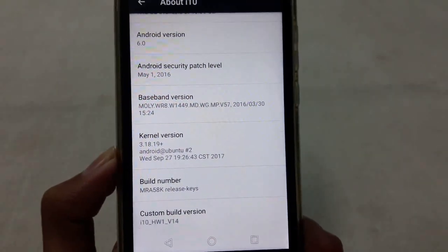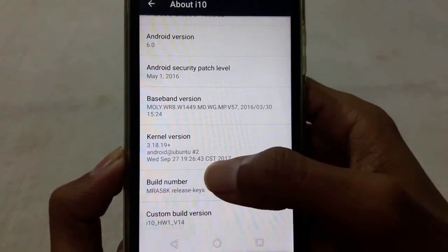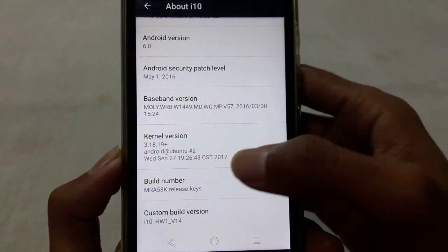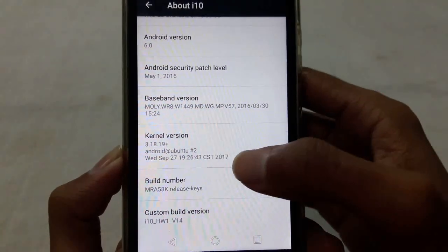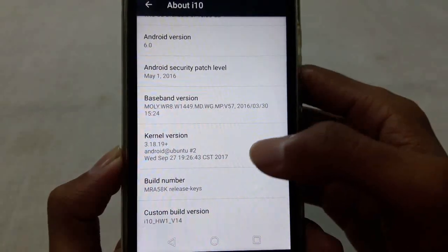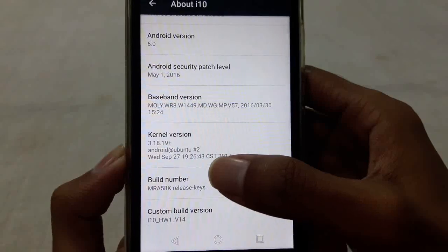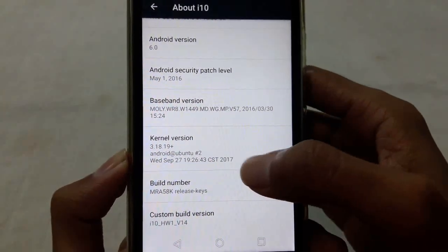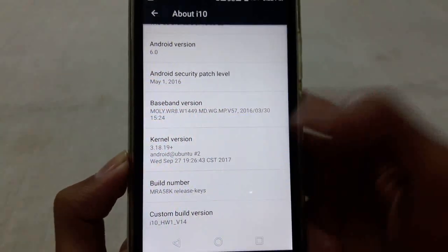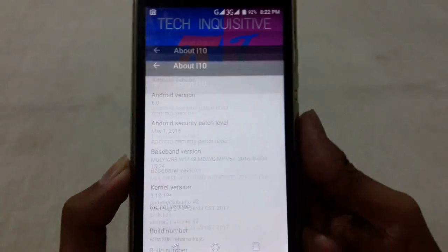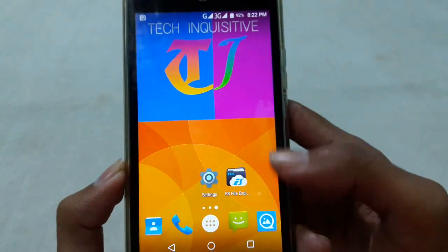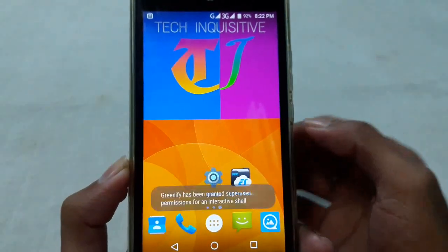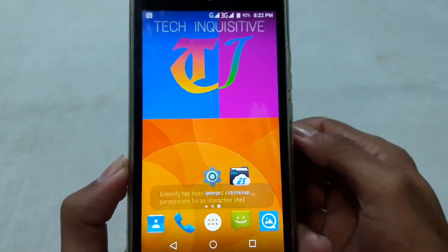Before, you saw that my kernel was something in June 2016, and now it is September 27, 2017. That's how you can install any boot image or kernel on your rooted phone using the TWRP custom recovery.